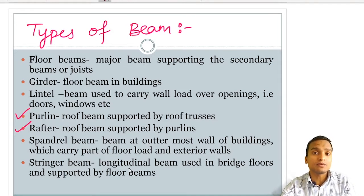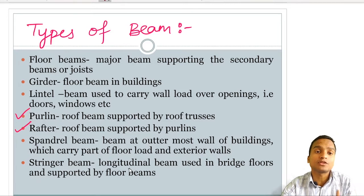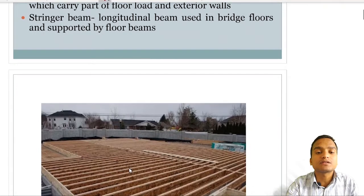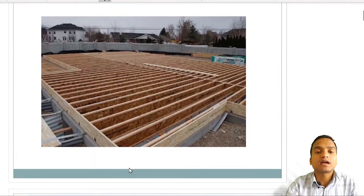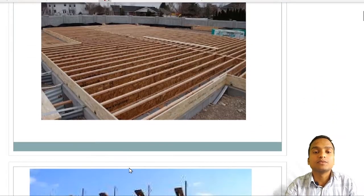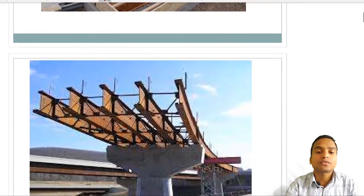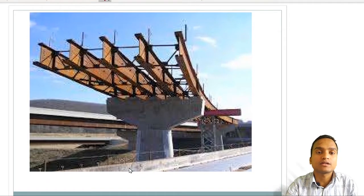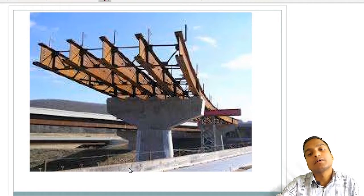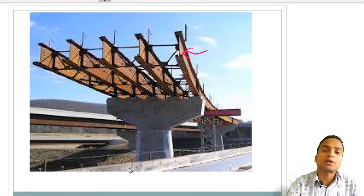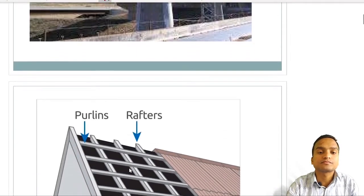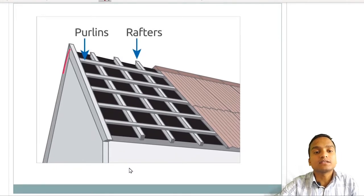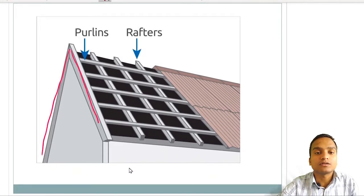Stringer beams are commonly found in bridge decks. They are longitudinal beams supported by the floor beams — stringer beams are the secondary beams supported by the primary floor beams. Looking at pictures, the horizontal elements shown are beams. One picture shows a bridge deck being constructed with major beams or primary floor beams. Another shows a roof truss with angular trusses.